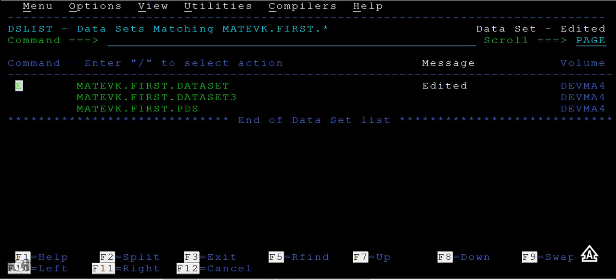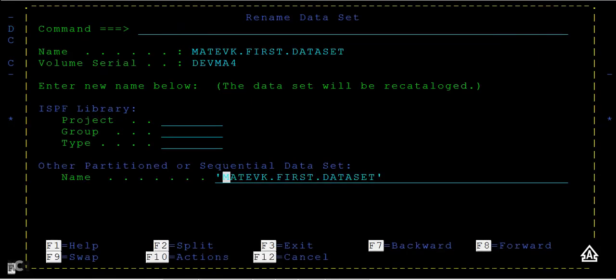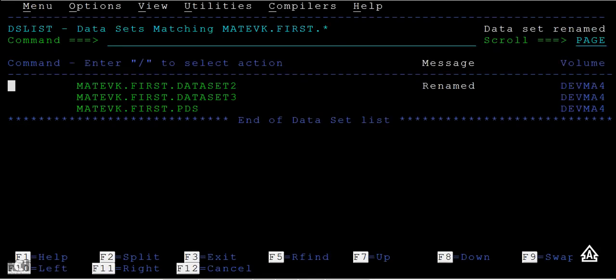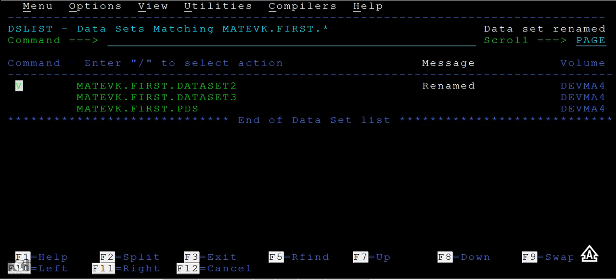Now to rename, type R to rename this data set two. Earlier it was data set and you can rename this data set two. You can see the message called data set has been renamed. So the options that are covered: V for view, B for browse, E for edit, R for rename.